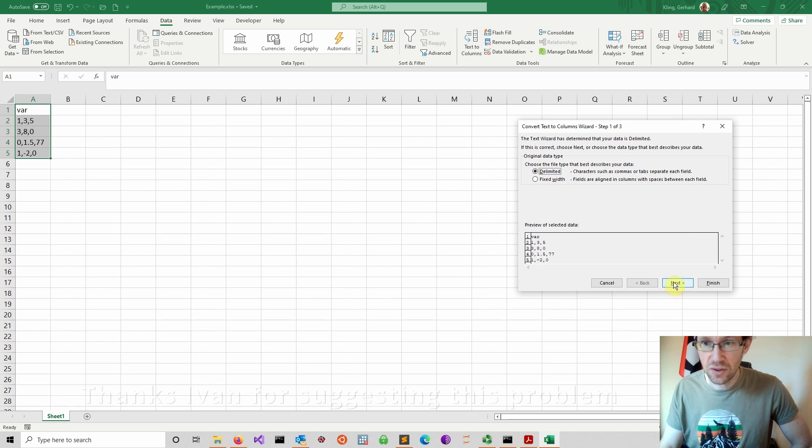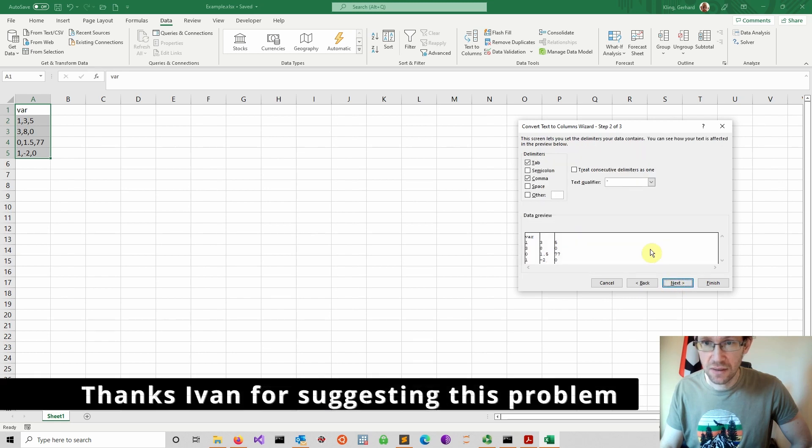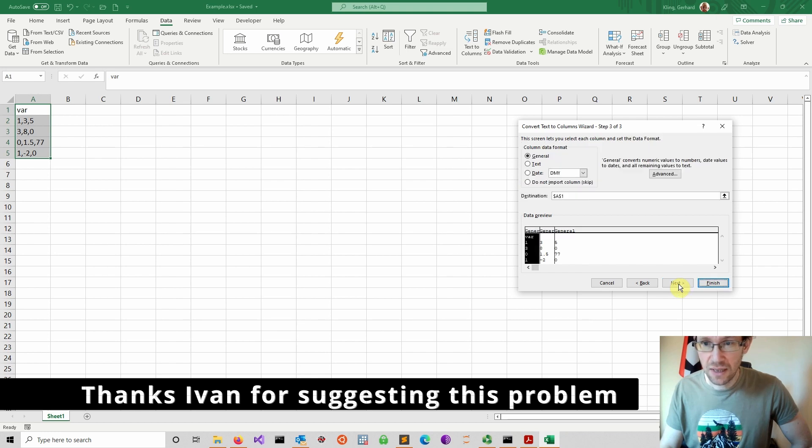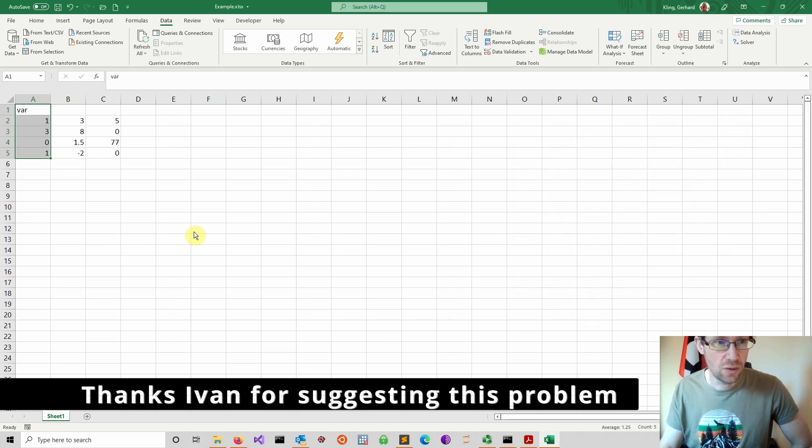And then you select delimited and say next. And you specify, if it's not selected, comma as a separator. And you say next, and then you say finish. And you're done.